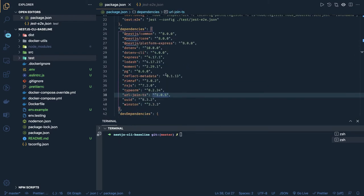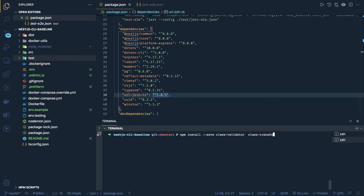Let's add a few more dependencies: `class-transformer`, `class-validator`, and some Swagger-related dependencies. We run `npm install --save class-validator` — this validates request payloads, similar to the Joi module. Then `class-transformer`, and then NestJS Swagger dependencies: `@nestjs/swagger` and `@nestjs/typeorm` (the NestJS TypeORM module).